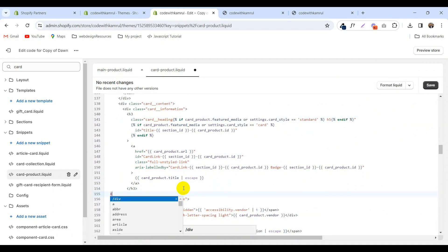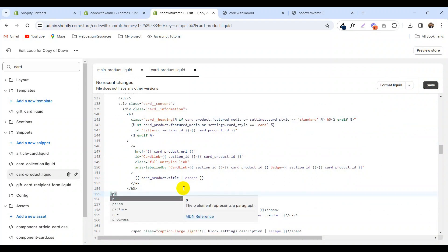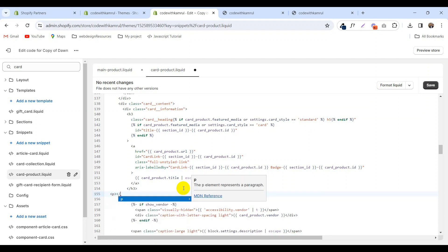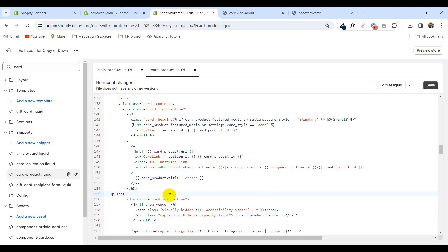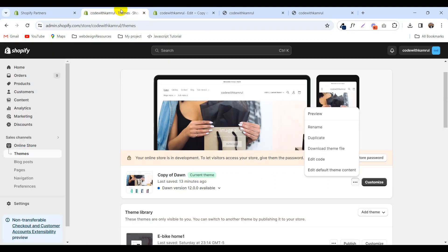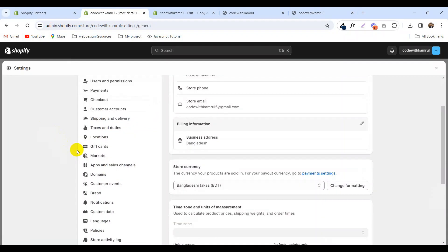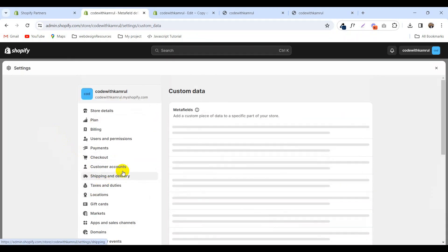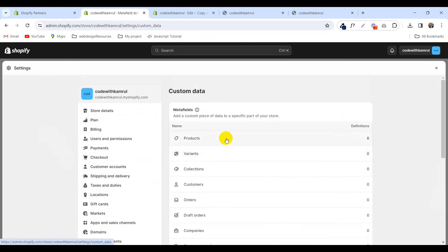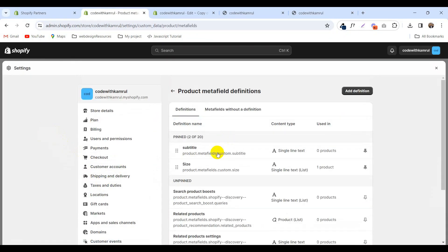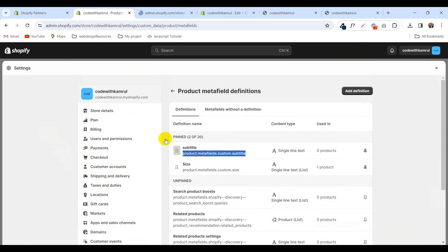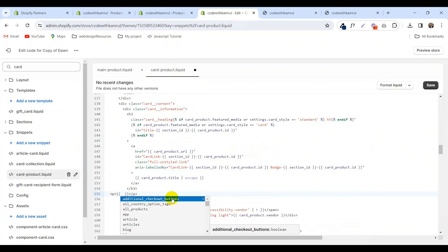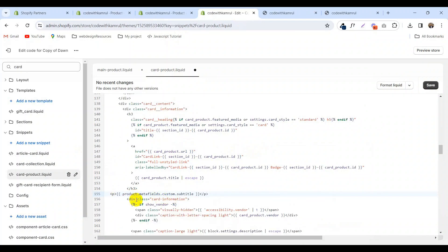We'll add a tag, pretext, and close the tag. Now paste the custom data metafield here. Copy this metafield from here, go to the code, and add curly brackets and paste here. Now click save.